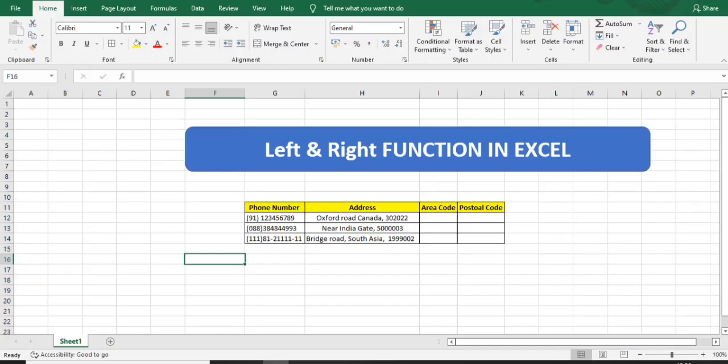Hello everyone, welcome back to BPO Interview Tutorials. Today we continue from our last topic on the MID function. We'll look at the LEFT and RIGHT functions - how we can use them in our BPO process to extract data when we have bulk entries and need data from the left or right side.